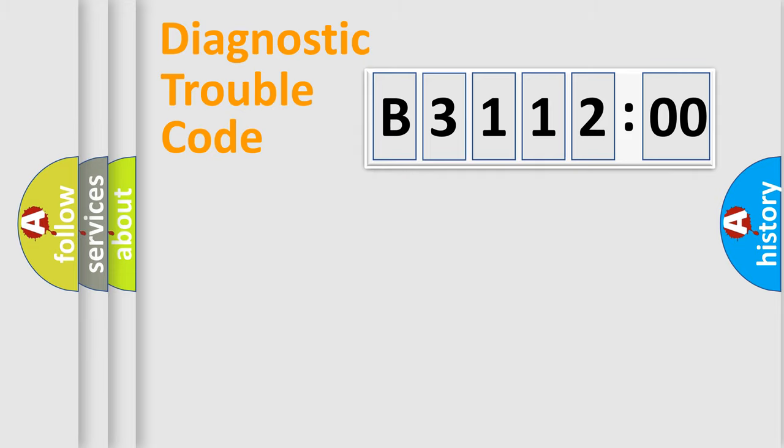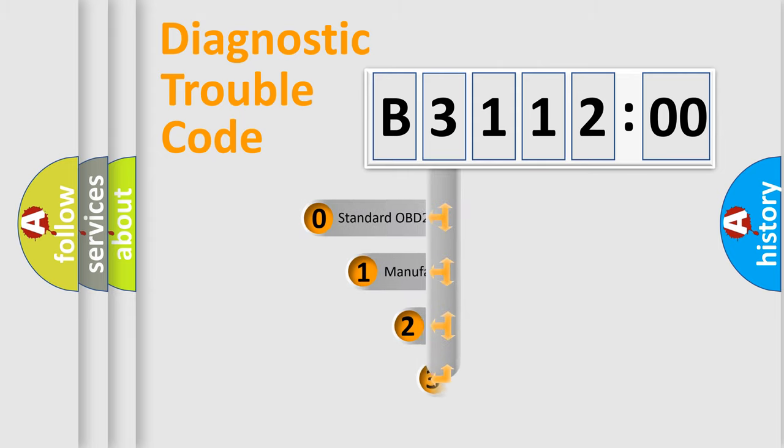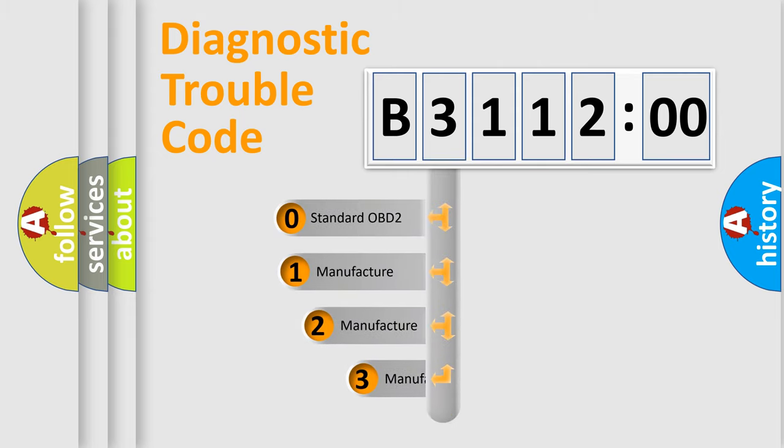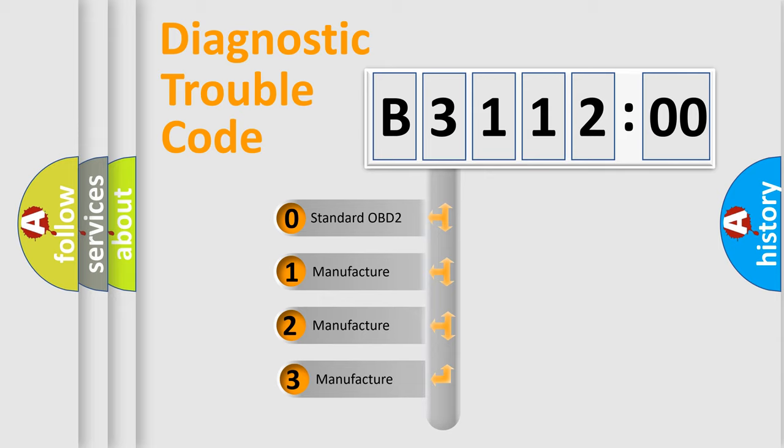Powertrain, Body, Chassis, Network. This distribution is defined in the first character code.